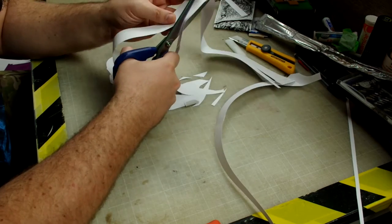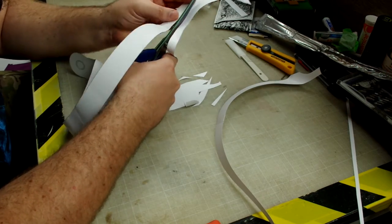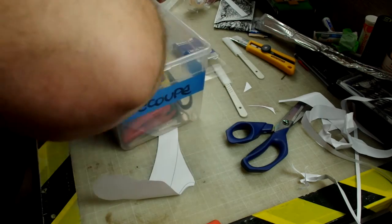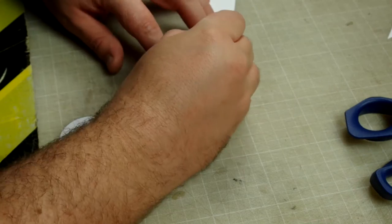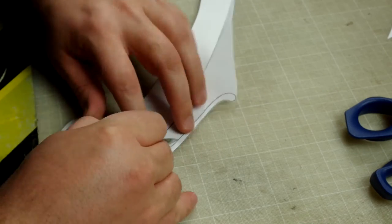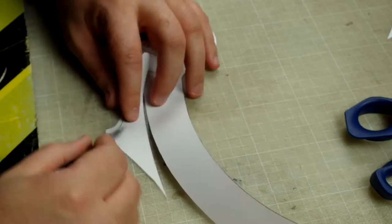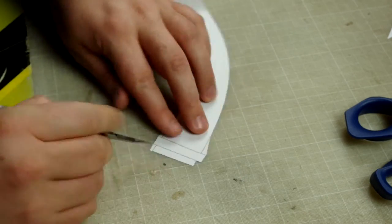The main reason why I use scalpel is the price. A few euros for a hundred blades and the ability to choose the profile of the blade. In intricate cutouts like here, the perfect tool.